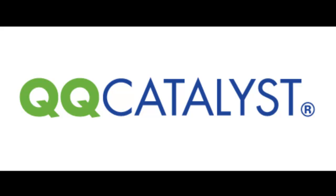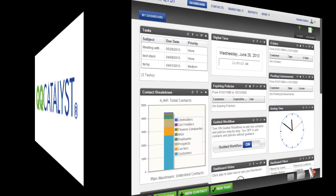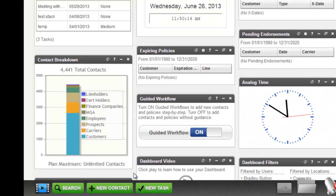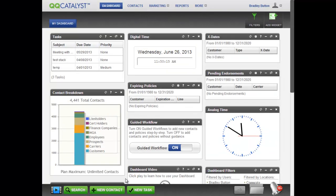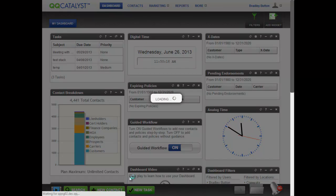Adding a New Customer in QQ Catalyst. Adding a New Customer is easy. From anywhere within the program, you can click on New Contact from the dock.